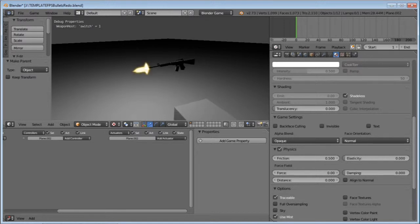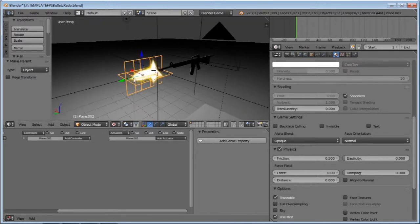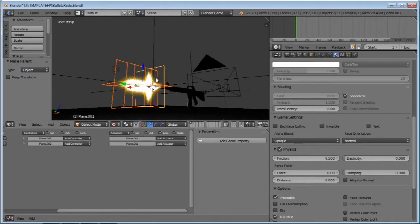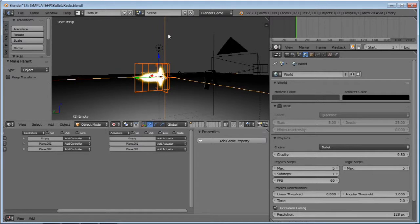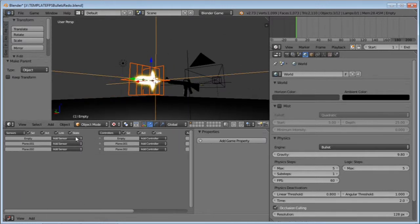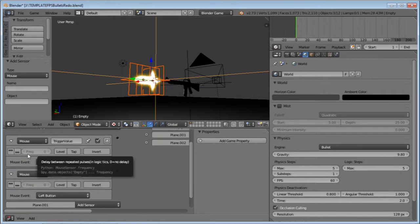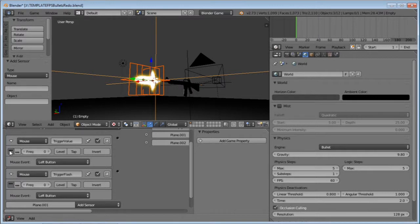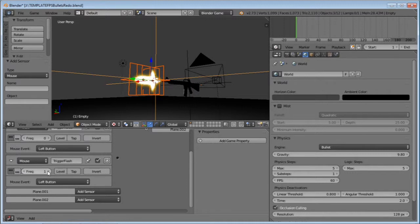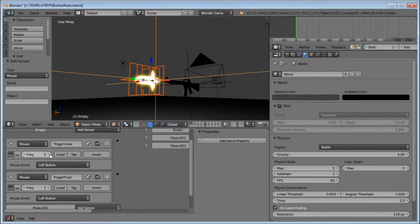But now we have a problem: it's always on, and we can't always have it on. Select all of these together — the empty and both of the flares. Under the empty, add two mouse sensors. Name one of them 'trigger value' and the second one 'trigger flash'. On both, enable true level triggering by clicking these three dots. On trigger flash, set it to 1. On trigger value, set it to around 4.